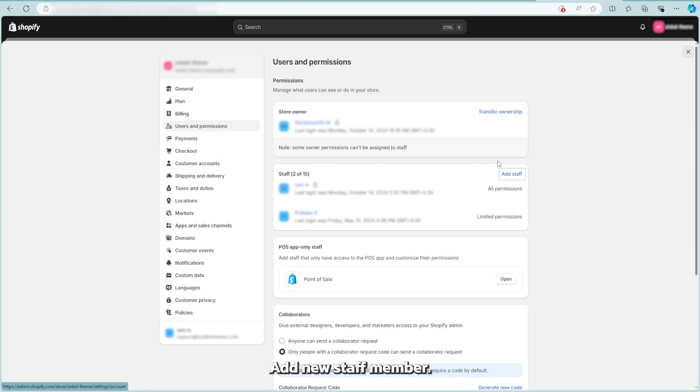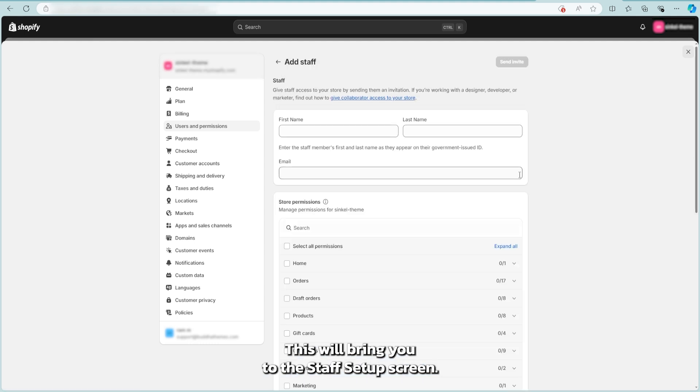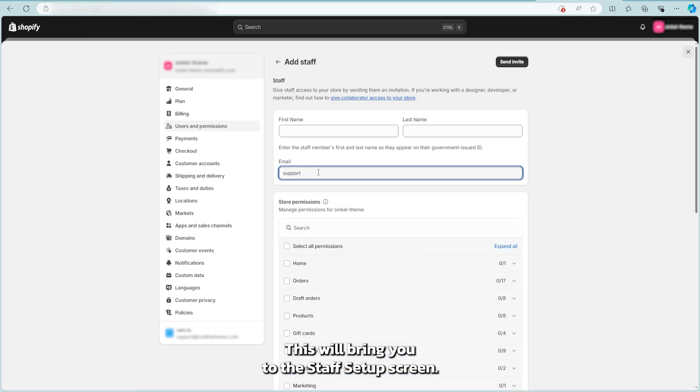Add new staff member. On the right-hand side, click on add staff. This will bring you to the staff setup screen.